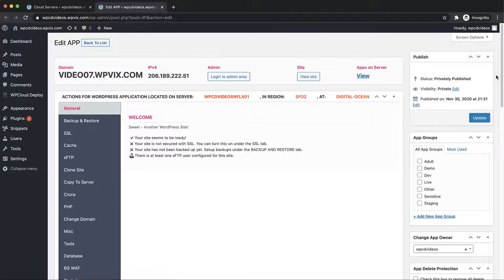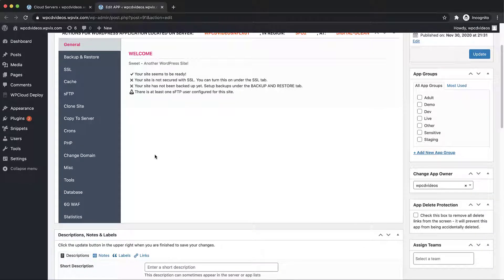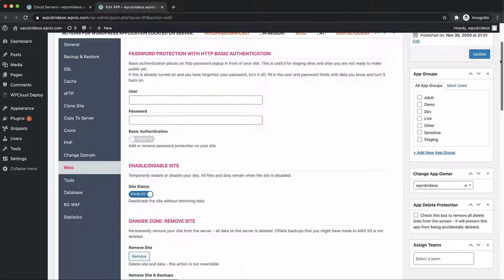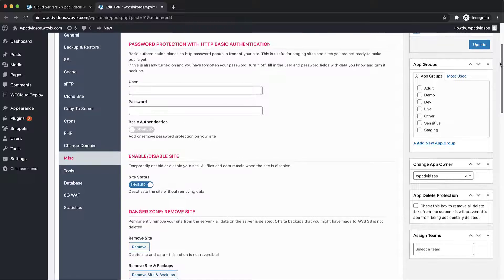In the site menu we choose miscellaneous. Here we have a number of actions we can take on this site.